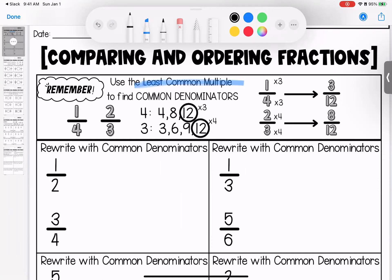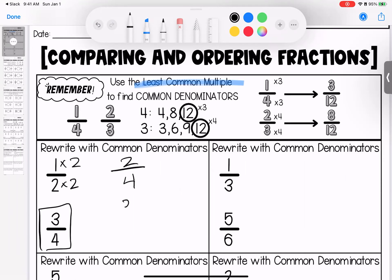Thinking least common multiples — if I skip count by 2: 2, 4, 6, 8; and skip count by 4: 4, 8, 12 — the first thing they have in common is 4. This is already a 4, so I don't need to change it. I know that 2 times 2 is 4, and 1 times 2 is 2, so when I compare them now, they both have a denominator of 4, and I can visually see or draw a picture of what this looks like.